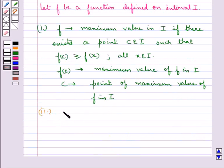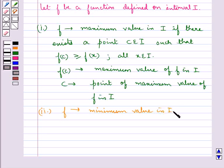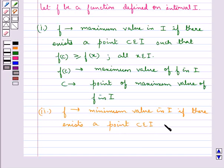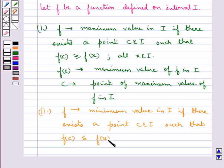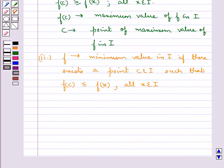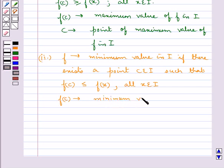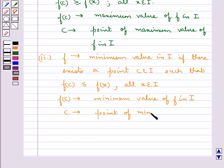Then f is said to have a minimum value in i if there exists a point c in i such that fc is less than or equal to fx for all x belonging to i. In this case the number fc is called the minimum value of f in i, and the point c is the point of minimum value of f in i.